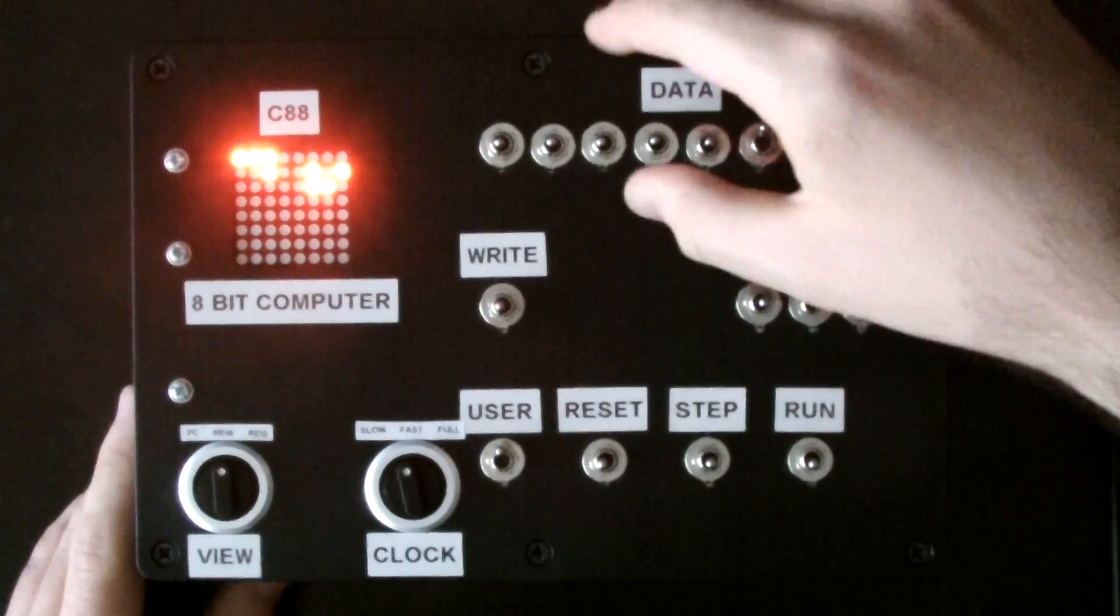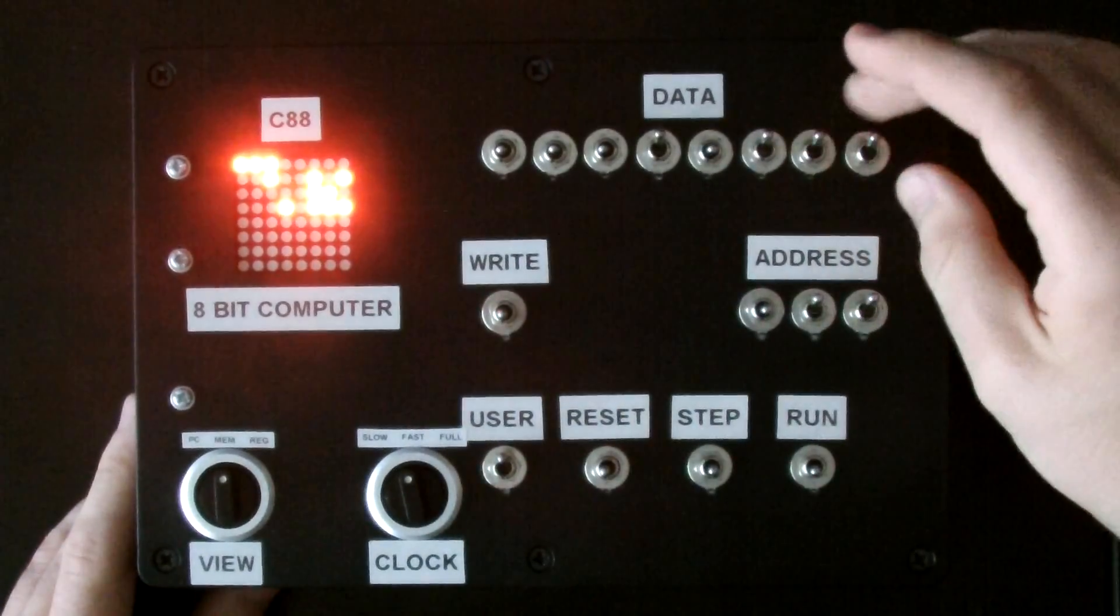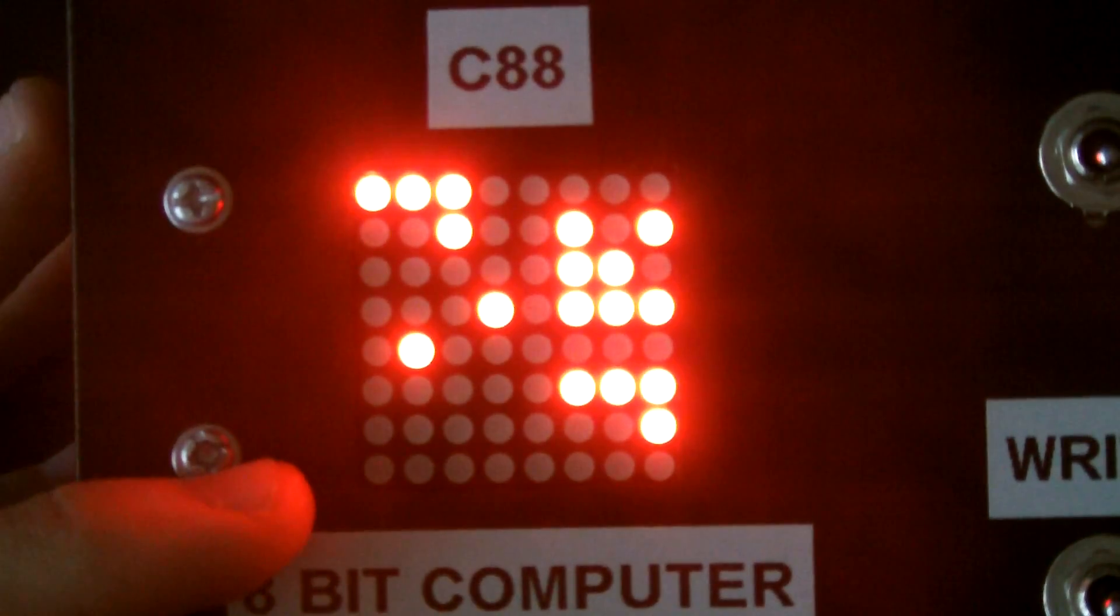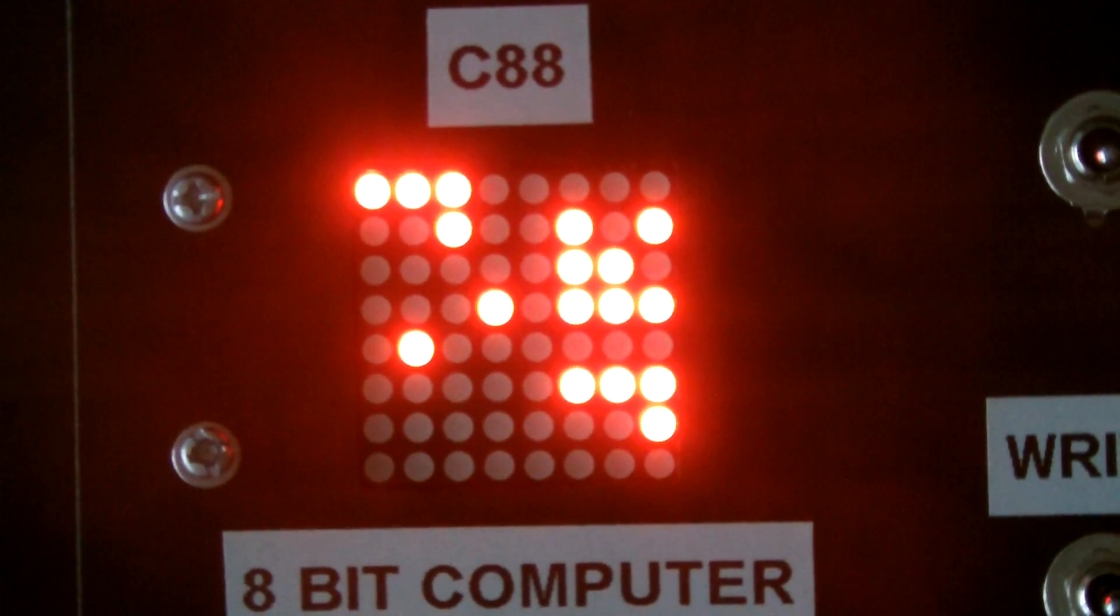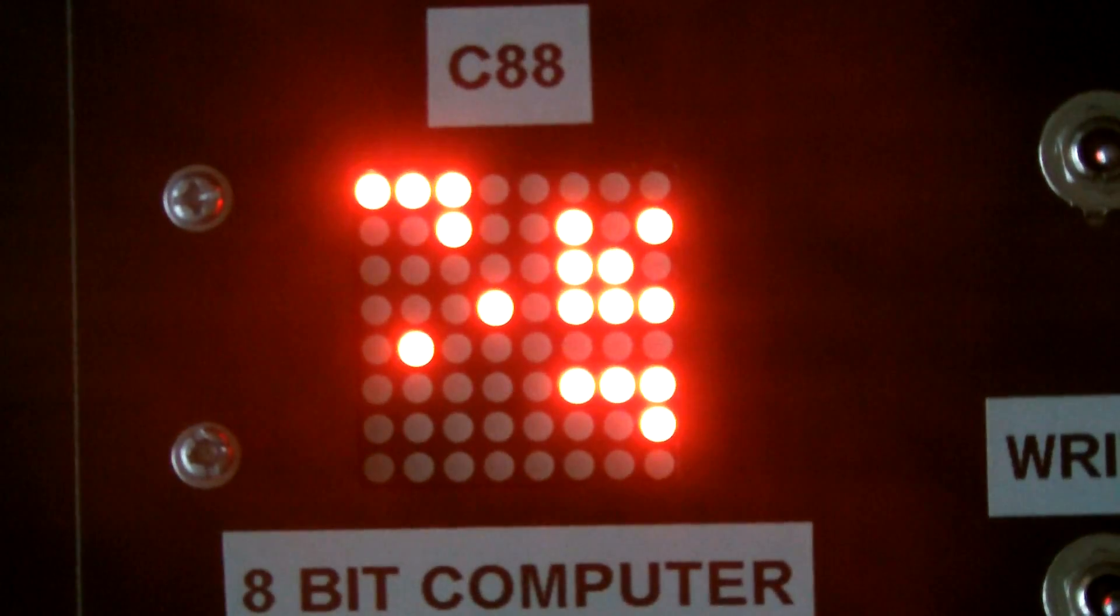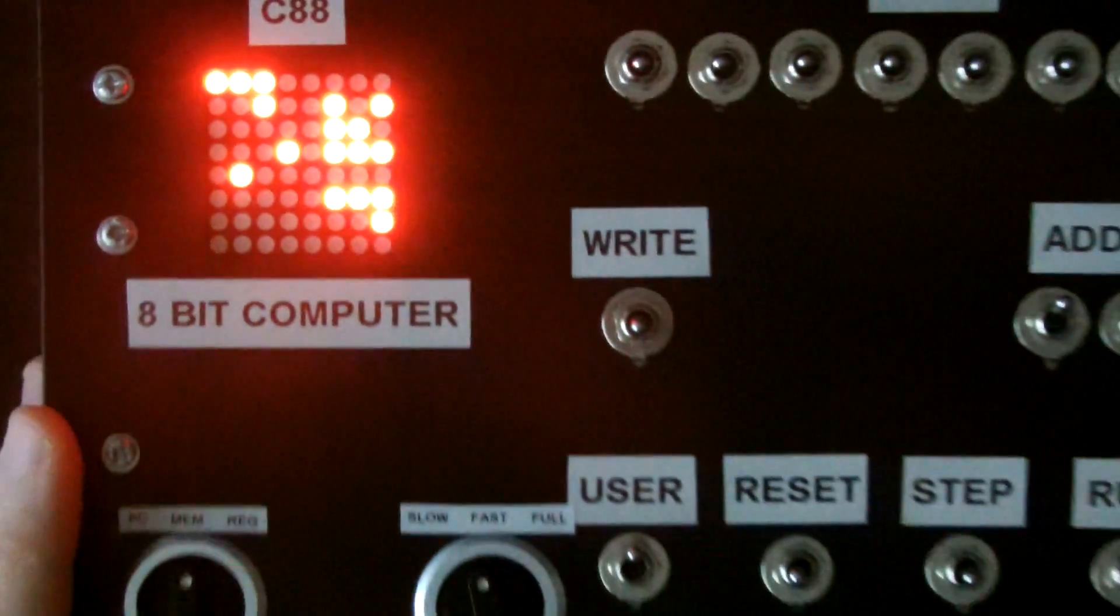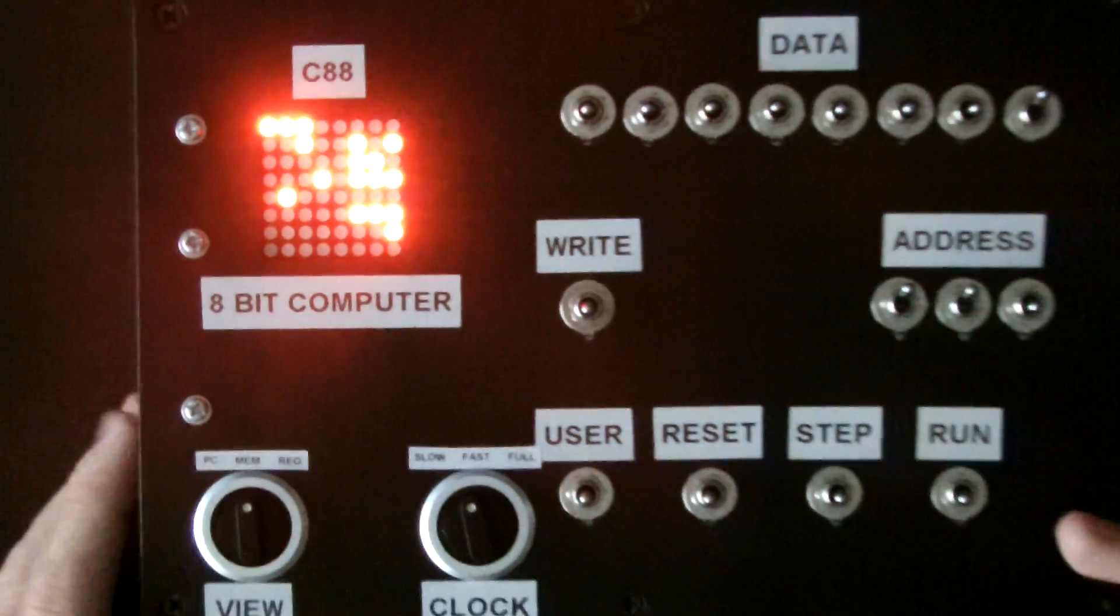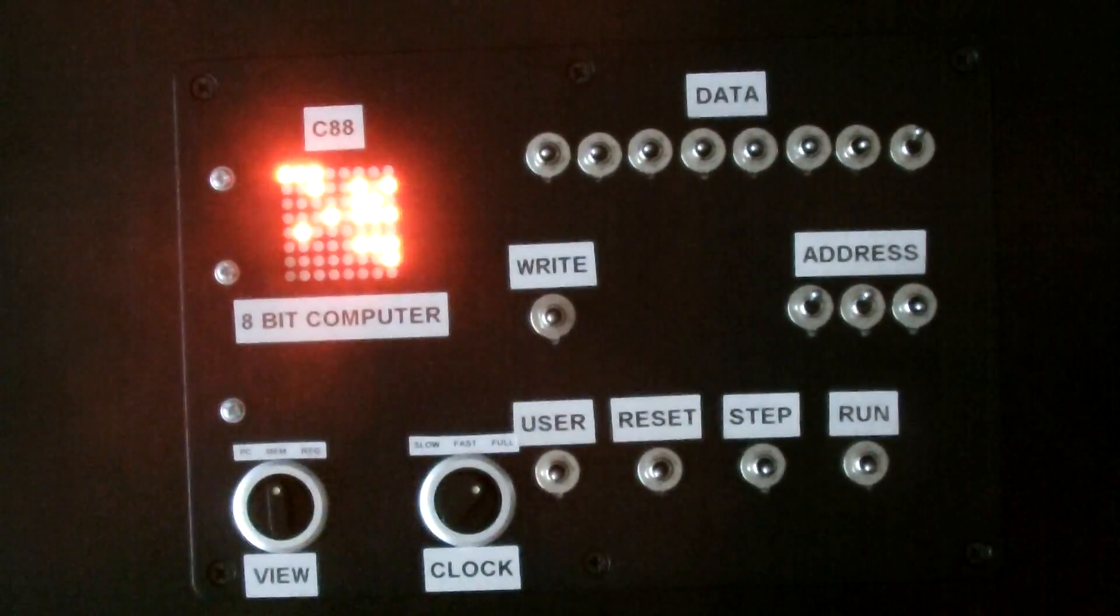So, let me put the rest of this program in. This is a program that generates a random number between 1 and 6, which is just rolling a die. If I press, well, come out of user mode first. Let's put that on to full speed.